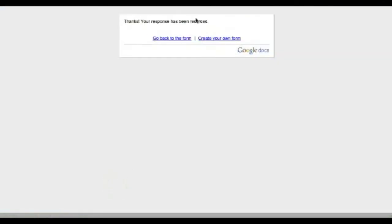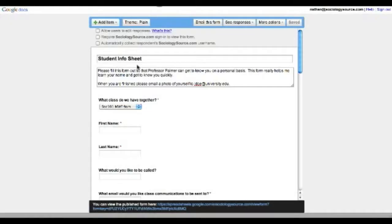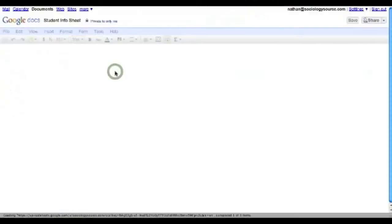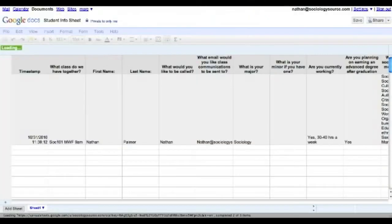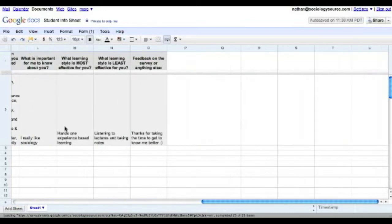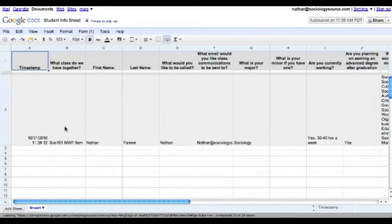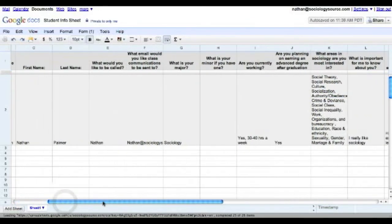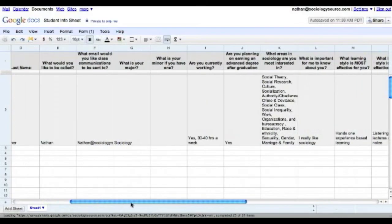It says my response has been recorded and we're good. So now on your side of it, on the teacher's side, if you go right here you'll see student info sheet and you'll click this and right here we have a timestamp and then all of the information that was just filled out.